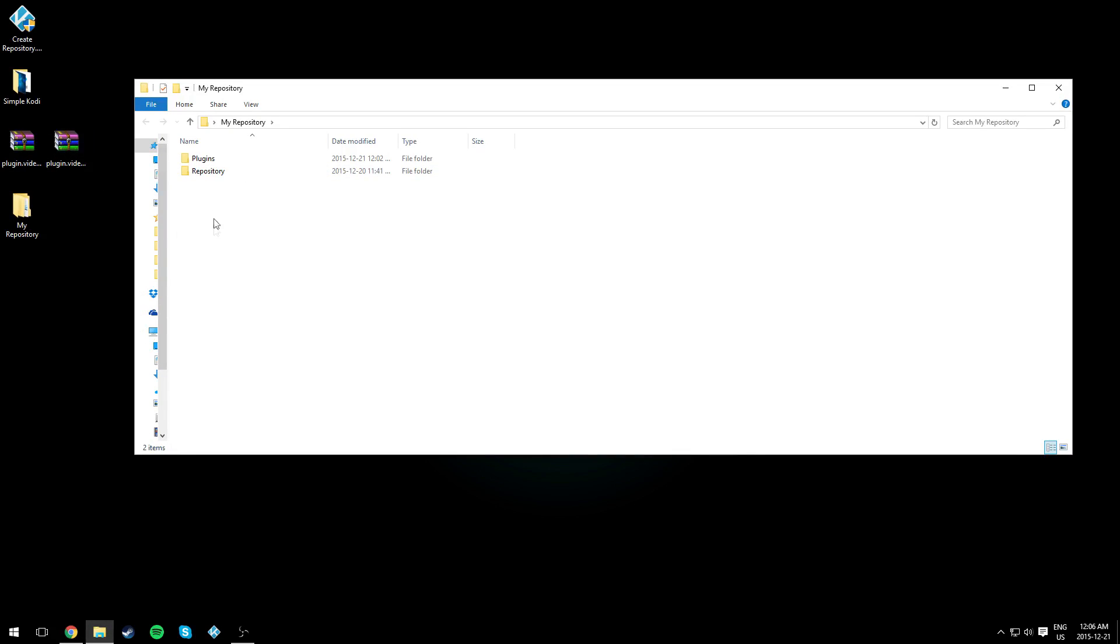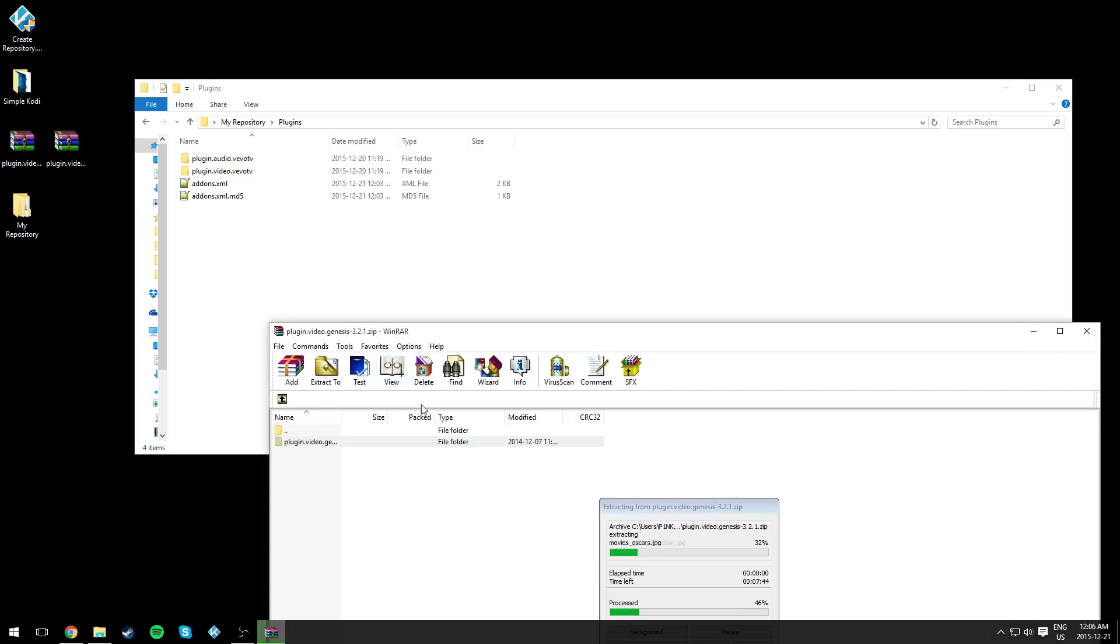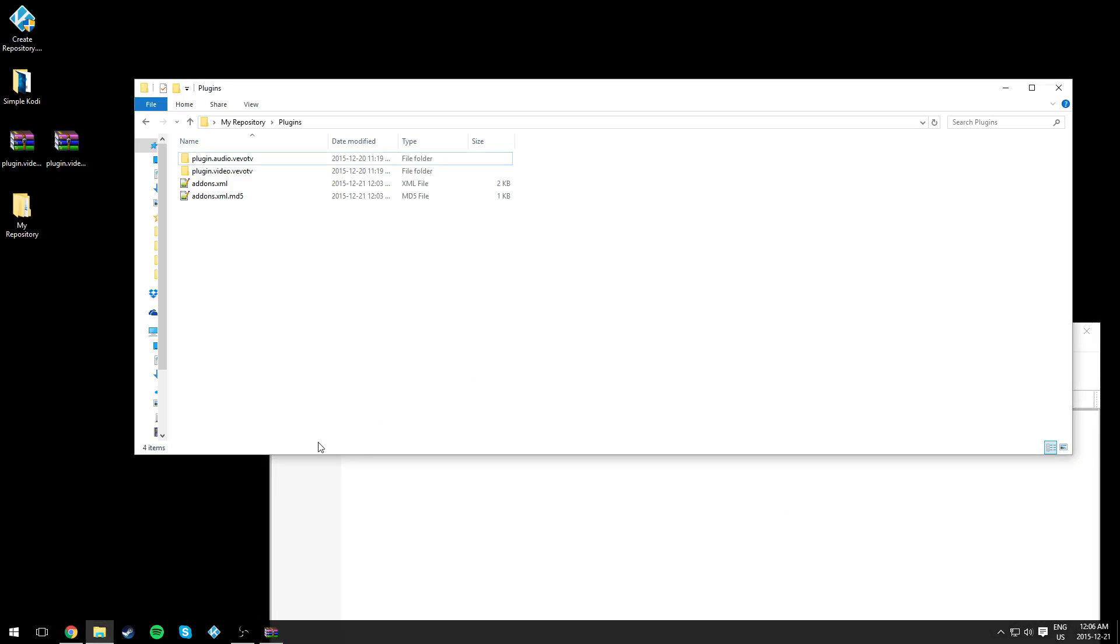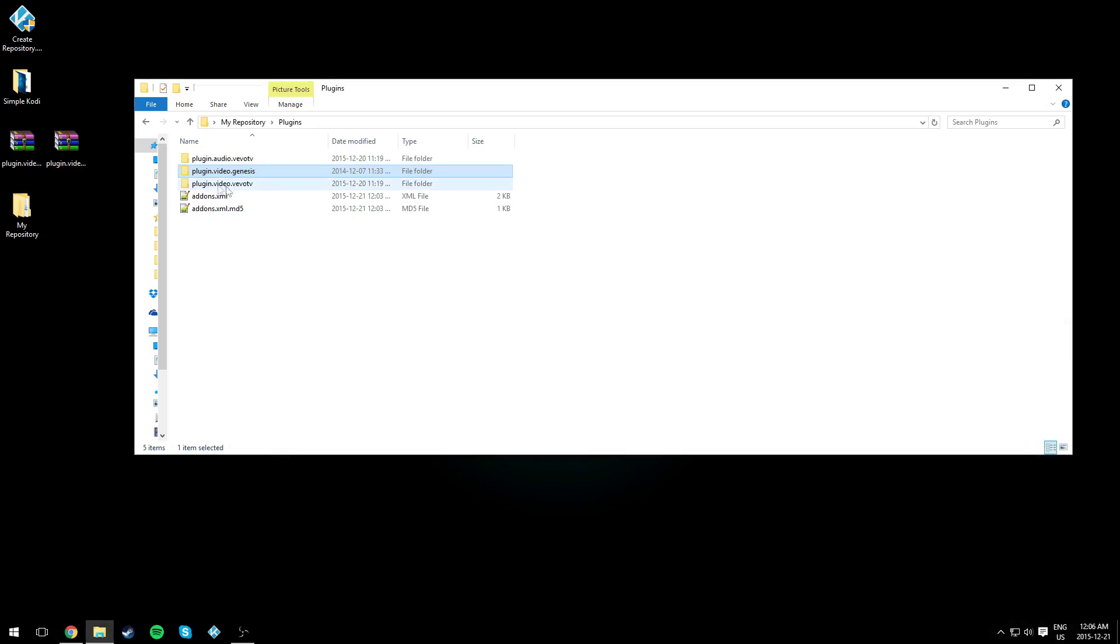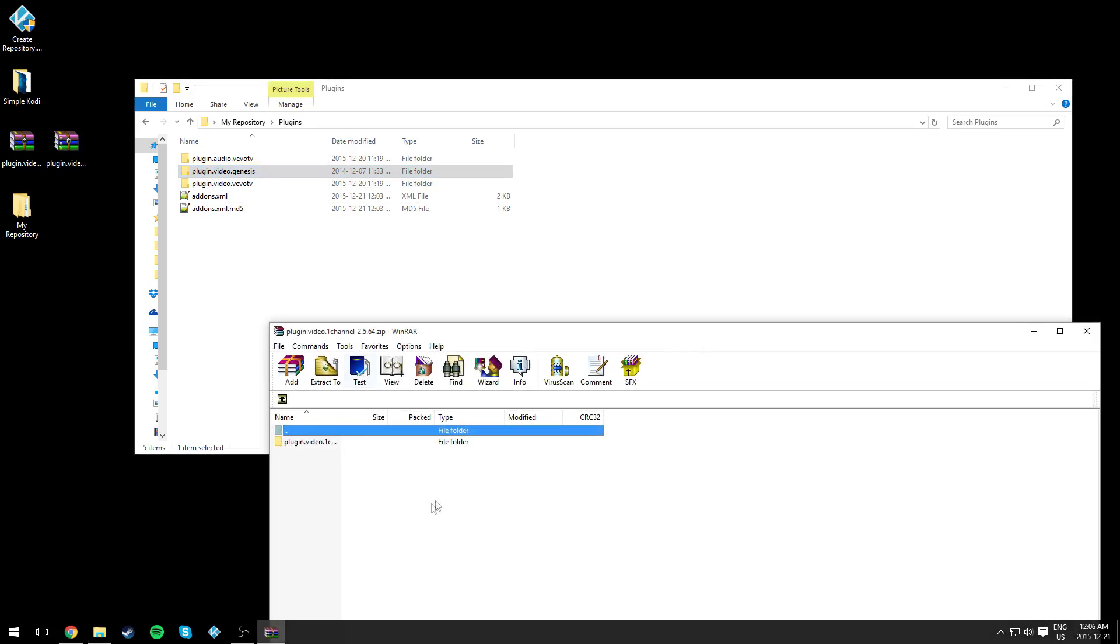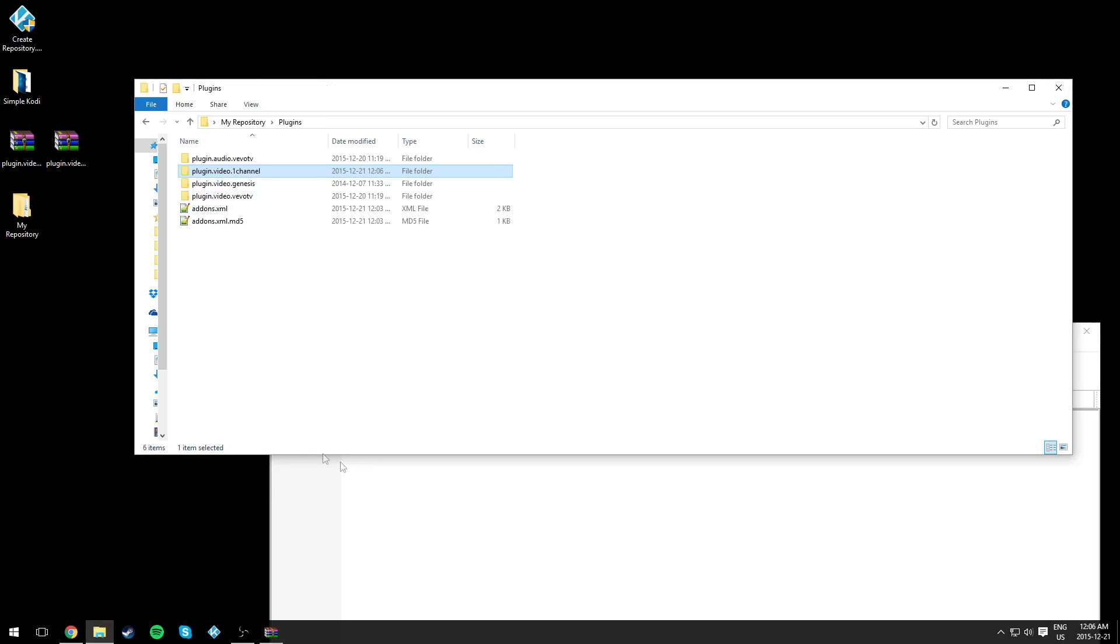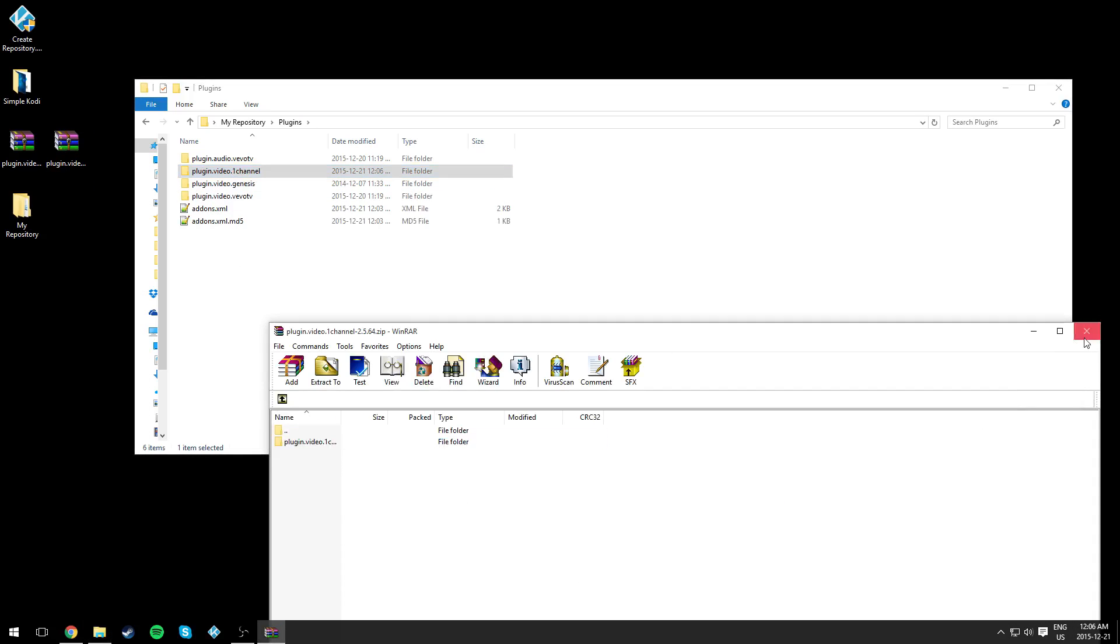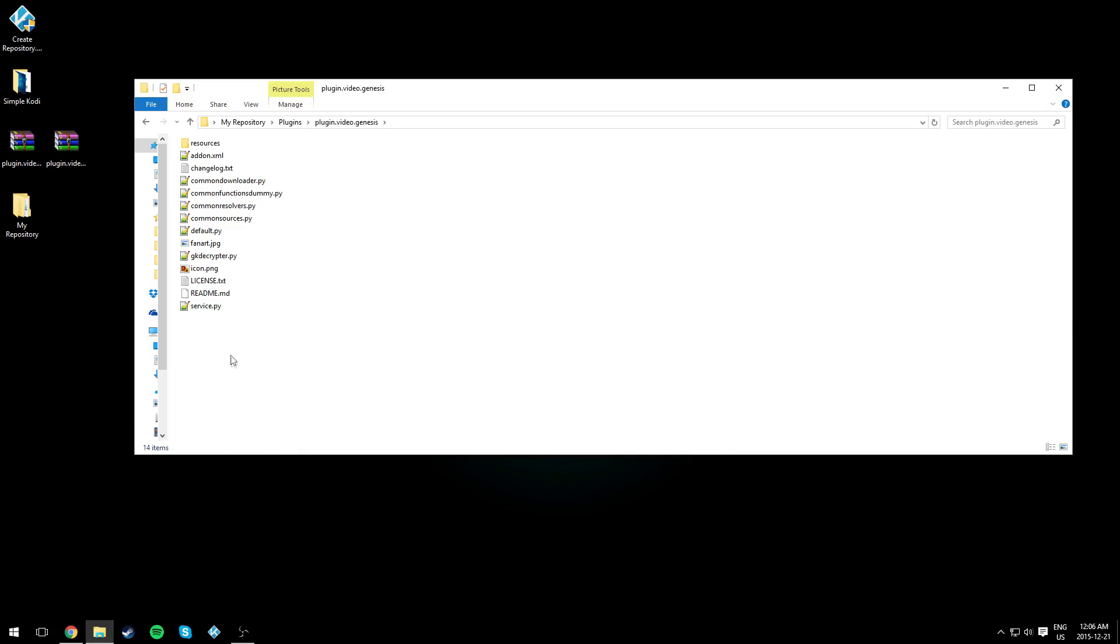we need to extract the files into it. Just drag and drop the folders, and do the same thing for the other one. Open up Genesis or one of your add-ons and